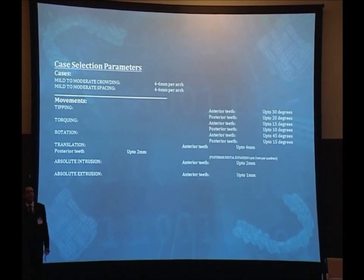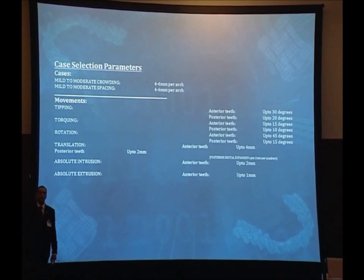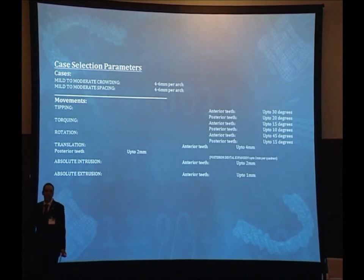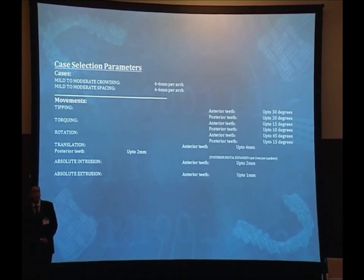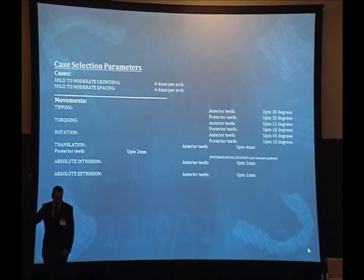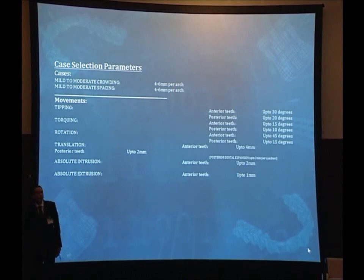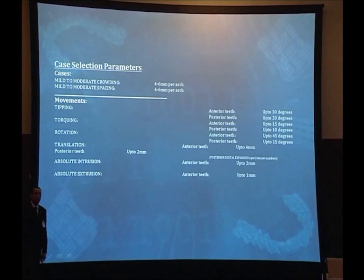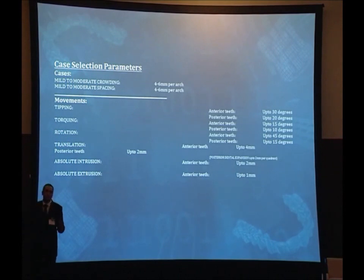They have limitations — for example, how many millimeters of crowding, spacing, intrusion, or even extrusion can be done with such aligners. At the same time, we should know exactly how many degrees of tipping, torque, or rotation could be done. So knowing the case selection parameters will help you to choose which company can fit a given case.